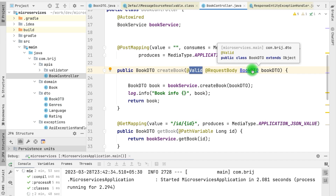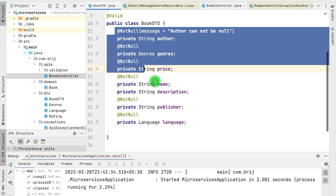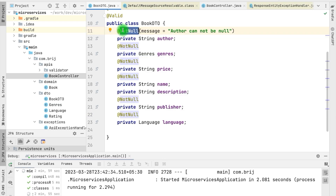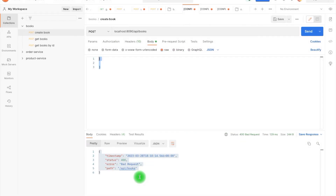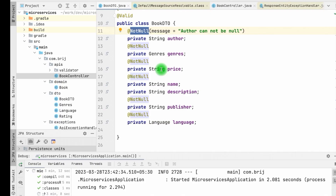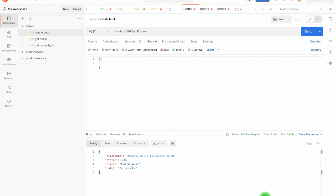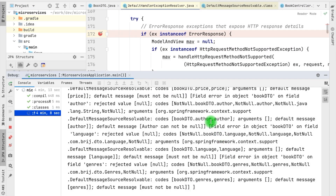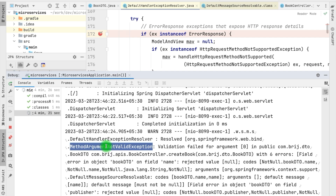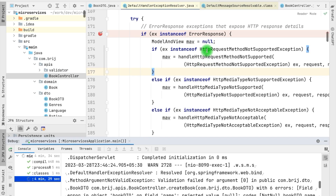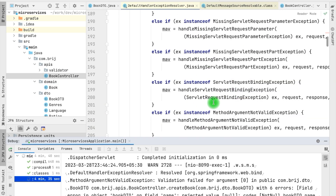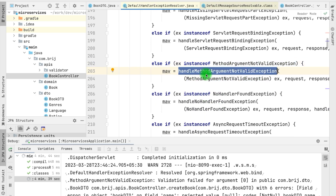That means Spring Boot will validate this particular request. Within the BookDTO we have several attributes, all of them annotated with @NotNull — if any of the values are null then there will be an error. Right now we are getting this error but it is not telling us what is the problem; it could be because of any of these fields. Whenever any failure occurs, the Spring Boot application by default throws the error and it is handled by the DefaultHandlerExceptionResolver, which has triggered the MethodArgumentNotValidException.